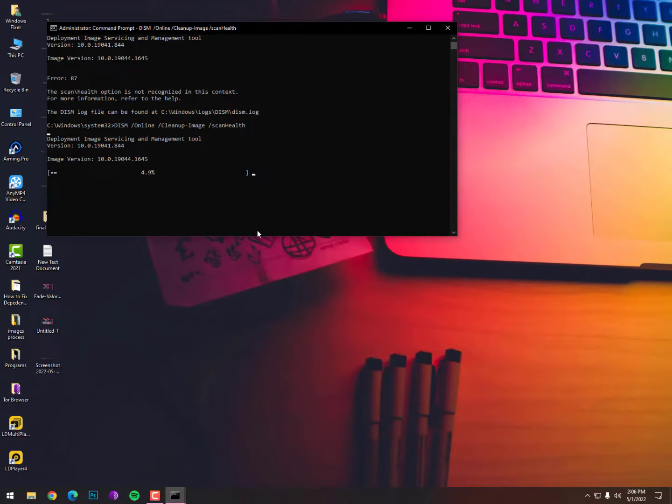It will take time because it performs action through your internet. The third command is here, guys - you need to type restorehealth. This will perform like the service of your operating system. It restores the corrupt operating system image files. Through these commands, you can restore or reheal your operating system.